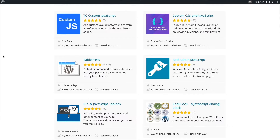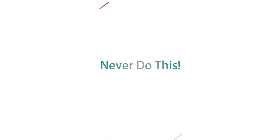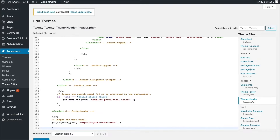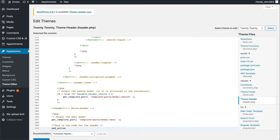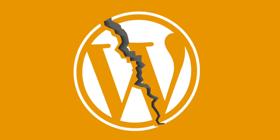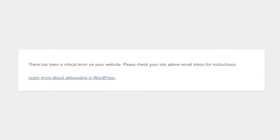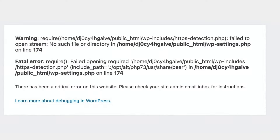Before we go over how to add JavaScript to your website, I want to mention something very important. You should never add a custom script to your WordPress site by dropping a script tag directly into either your header.php or footer.php template file. WordPress has a specific loading sequence that should be respected under any circumstances. If you insert your custom JavaScript directly into your header or footer template, it might cause conflicts with your theme, plugins running on your site, or the WordPress core.